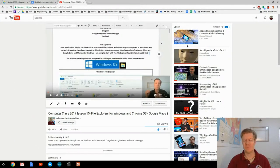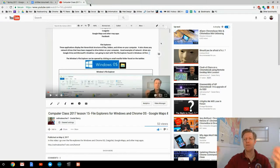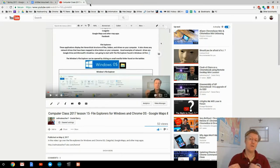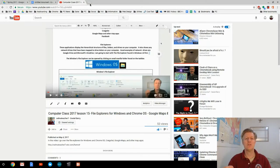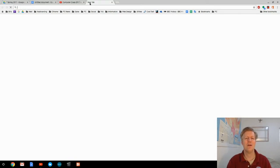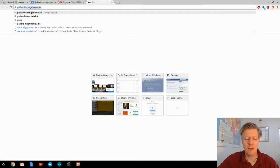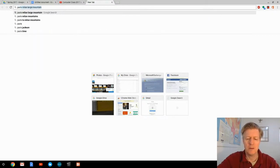Our next skill is working with images. Let's open a new tab and talk about finding images and finding the right size of images, how to save those images and give them a name, how to work with them in Google Drive and Google Photos, and how to use the images within a Google Doc. I'm going to type in 'Paris Milan mountain' in the search bar.